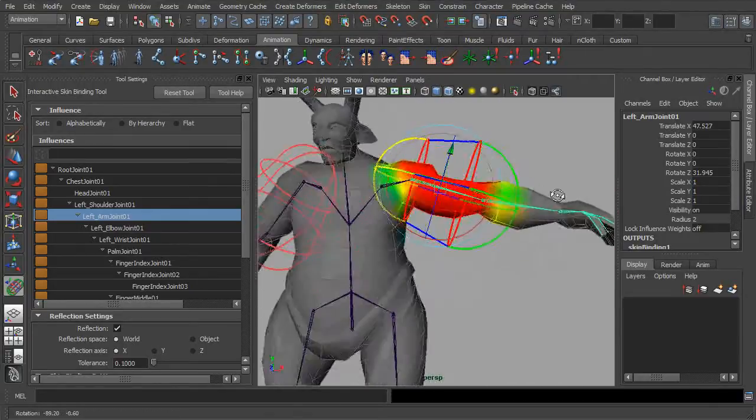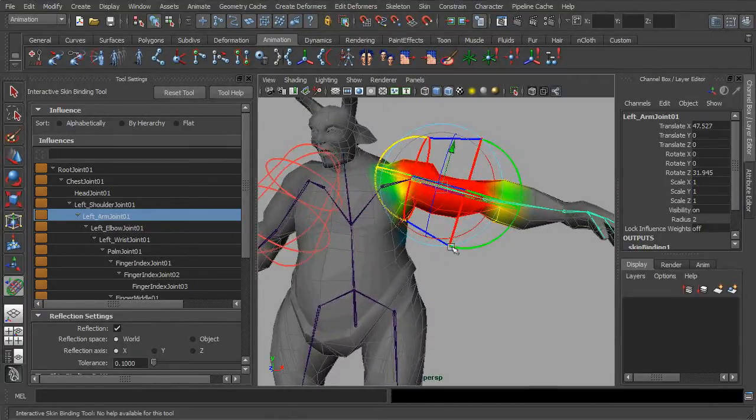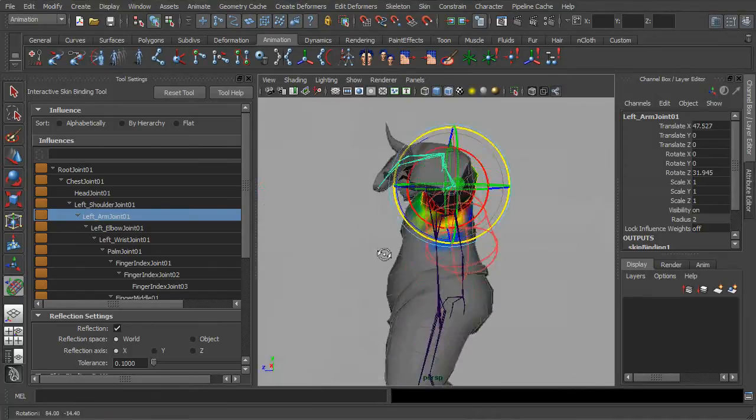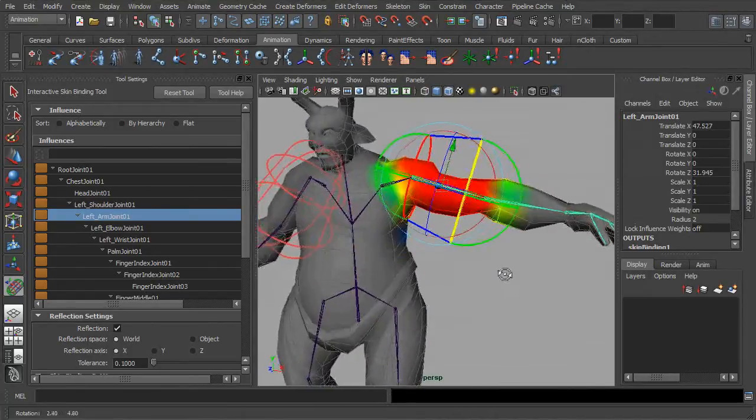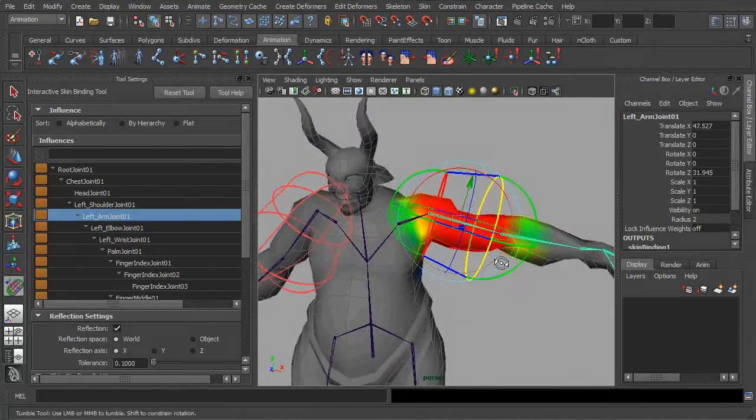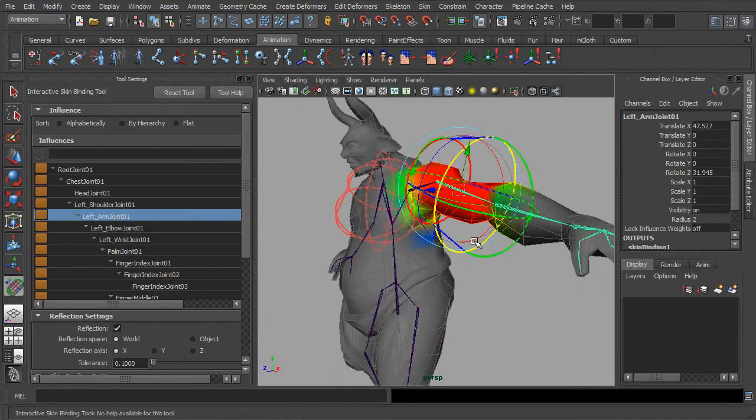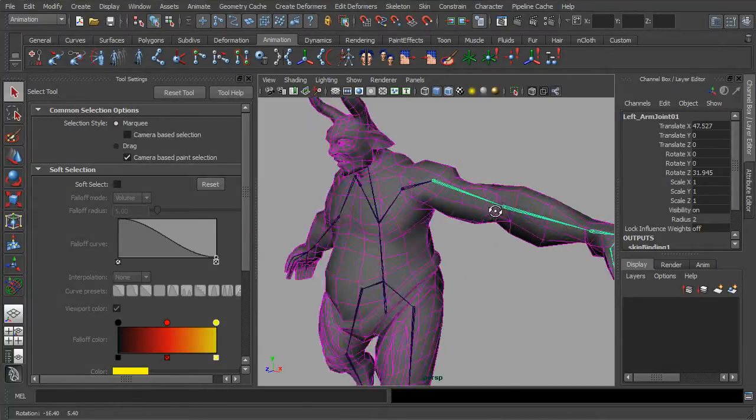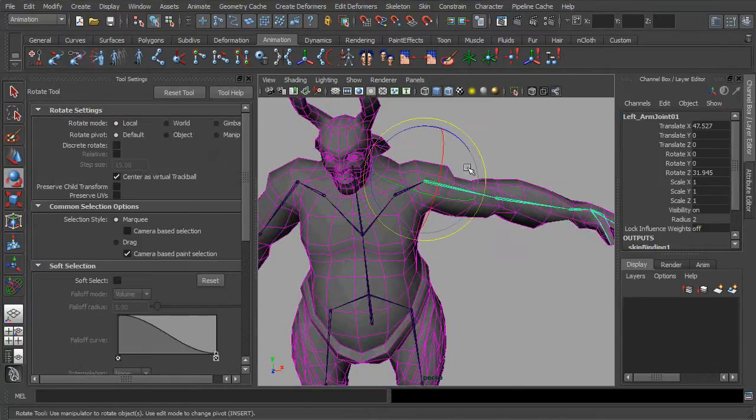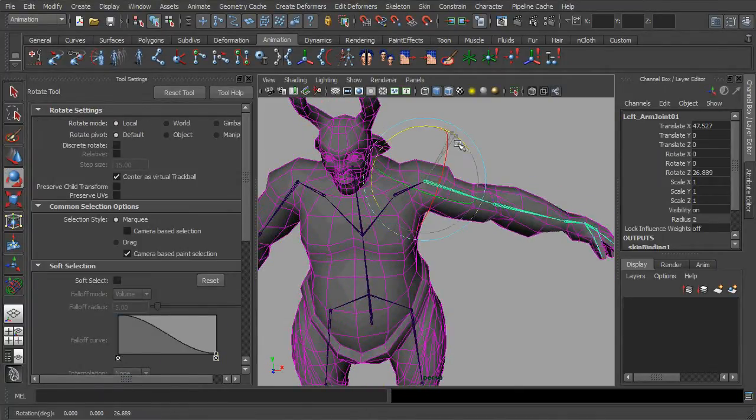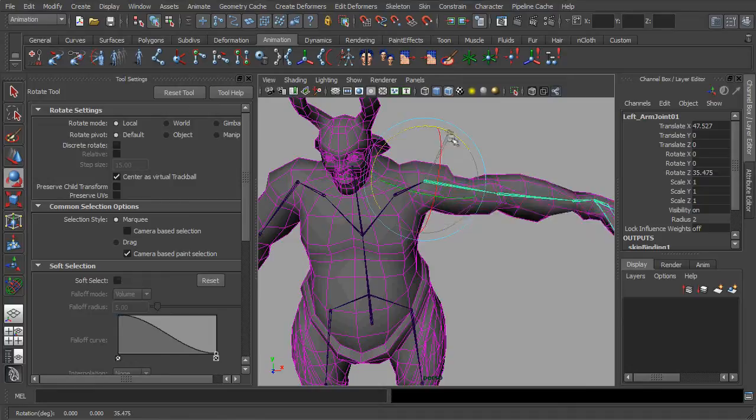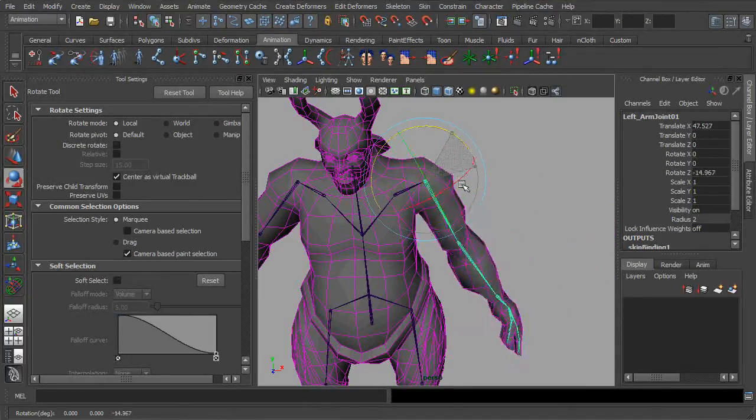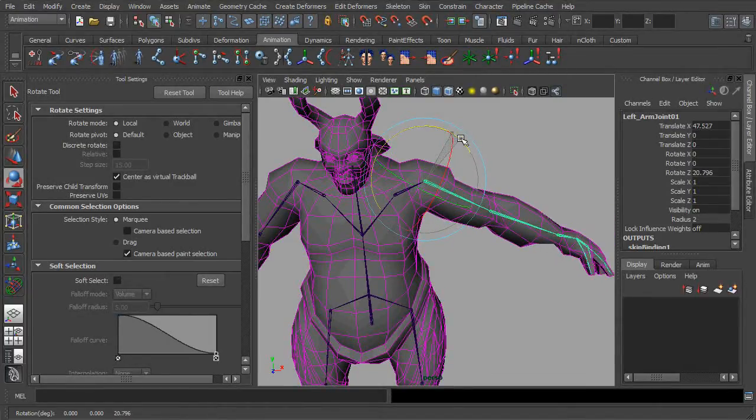Overall, the adjustment of the capsule shouldn't take that long. And once done, simply activate the rotation tool again, and try to articulate the arm joint. This time, we should be able to perceive a subtle range of deformations which work much better than it was.